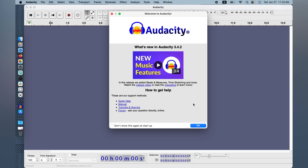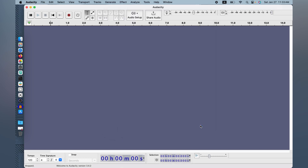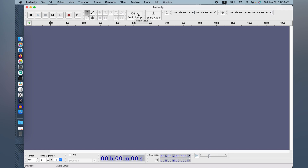We are now in our new Audacity version 3.4.2. The beat, measurement, and time stretch features have already been debugged. You can always turn this startup message off. Let's click 'Don't show' and click OK. As you can see, the application is open — similar to the Linux and Unix version on Mac OS. We have the play button, pause, stop, forward, skip, record, loop, and all the tools we need — zoom in, zoom out — including the audio setup.